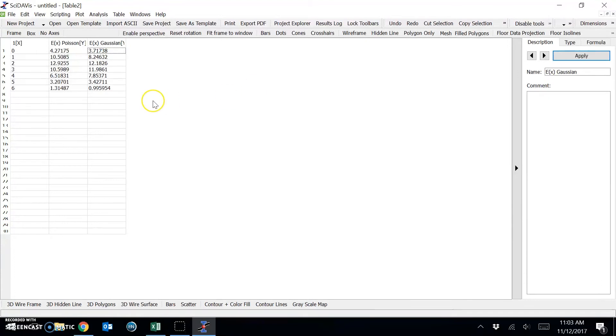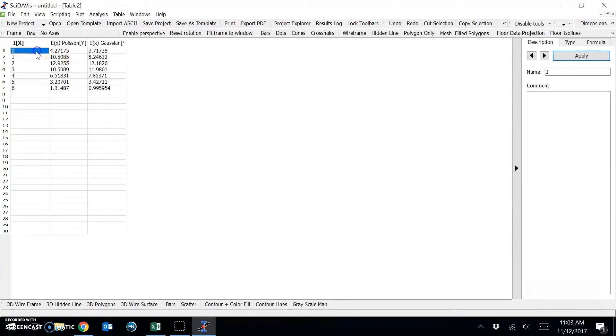So what we have here is a table which contains the expected value under a Gaussian and Poisson distribution for each number of counts. For example, 0 counts per 10 seconds, 1 count per 10 seconds, and so on.